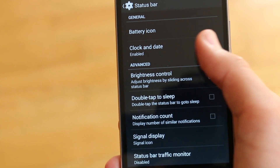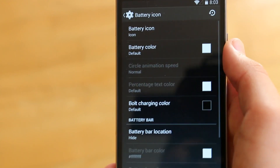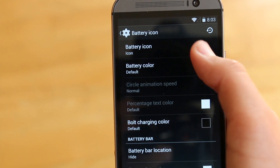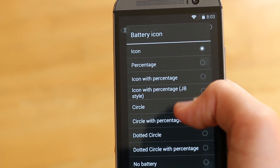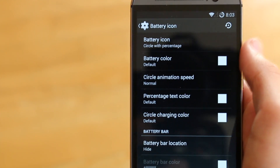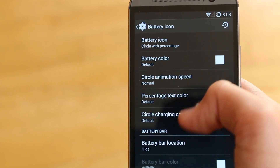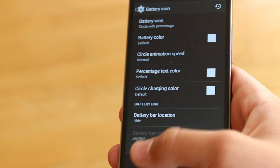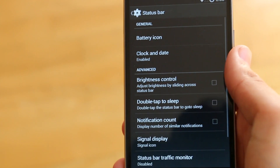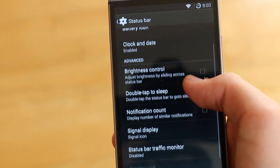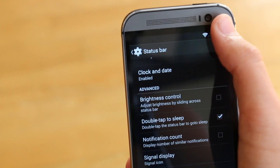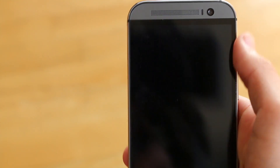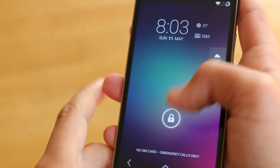Moving on to Status Bar, we get one of our favorite options: customizing our battery icon. They offer a lot of different options, and of course we can change the different colors. We can also look at some other options like customizing the clock, and one of my favorite options, the double tap to sleep, which always comes in handy.